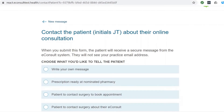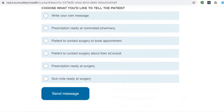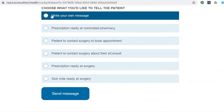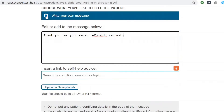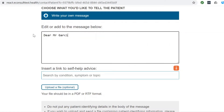Simply go to the messaging section of the toolbar and select which type of message you'd like to send to your patient. Add any text that you'd like to include in the message.